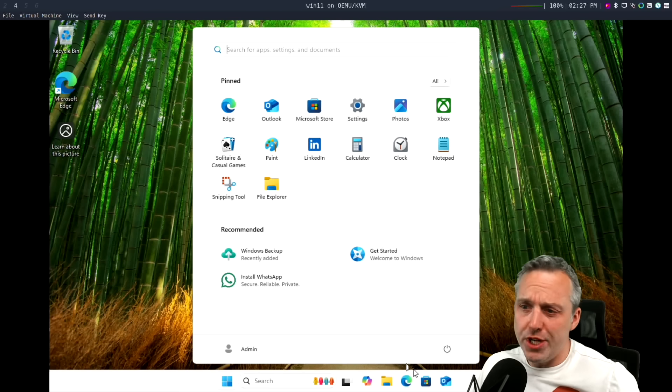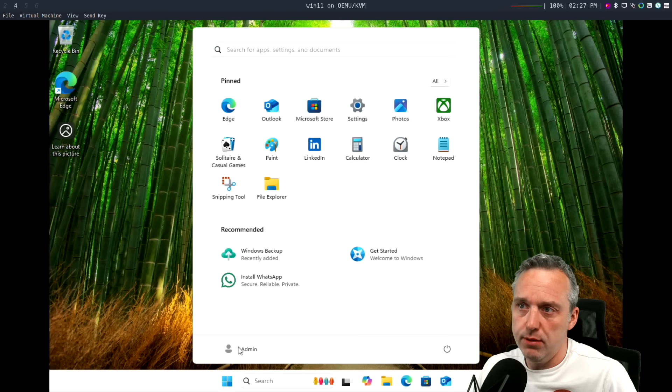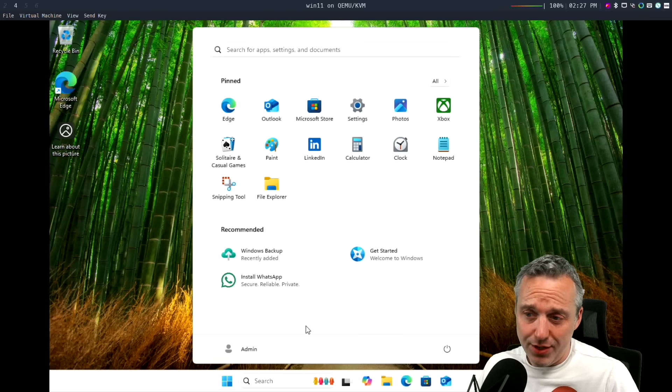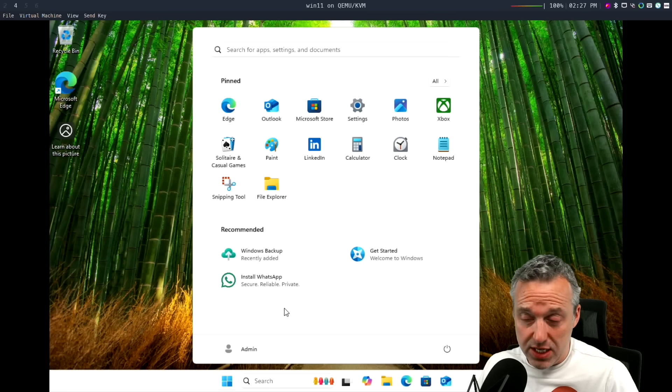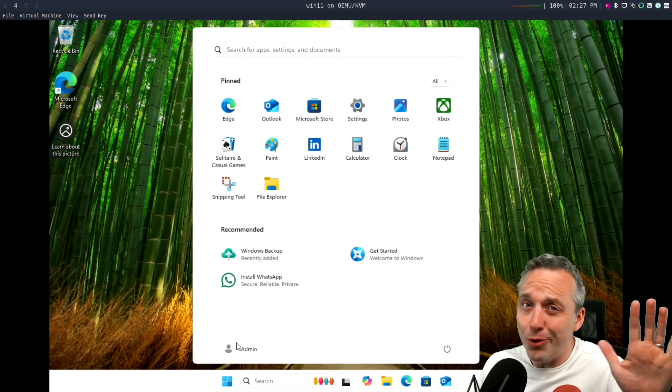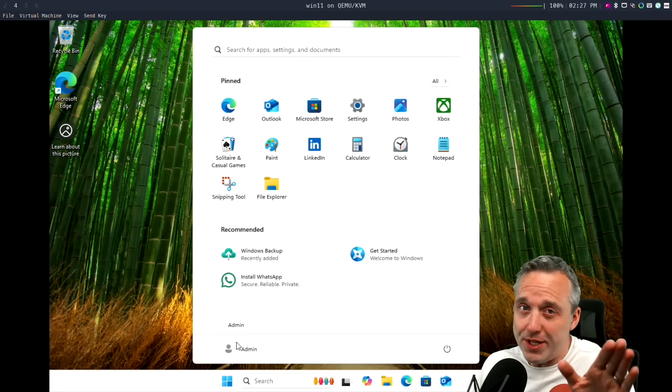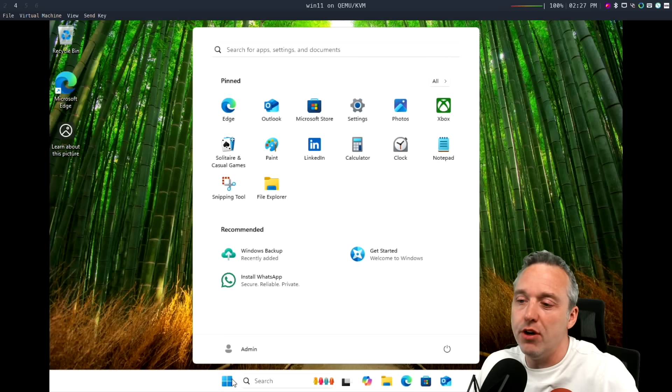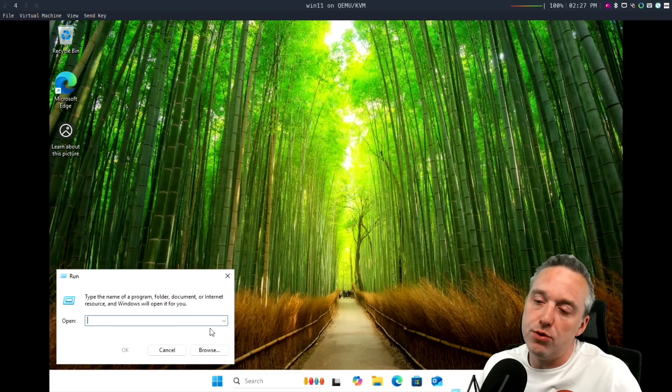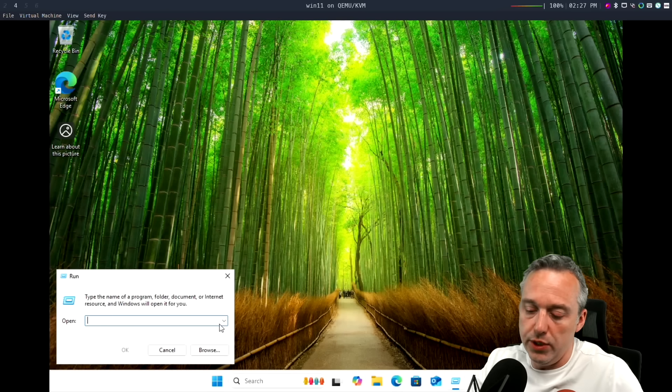Now the username will be admin down here. This is a local account. You probably won't have access to change this easily. They're still going to want to force that Microsoft account on you, but all the old commands are still there to do that.